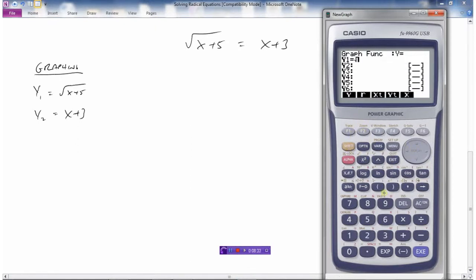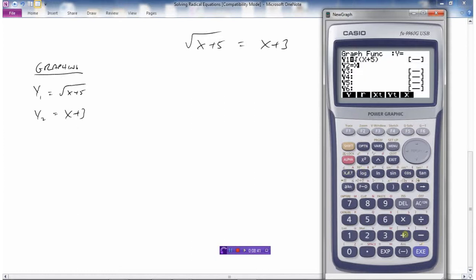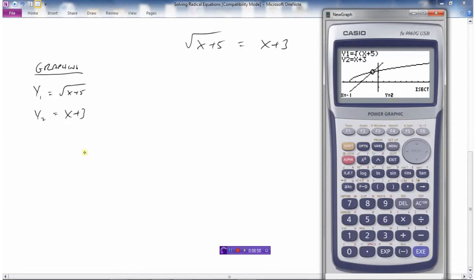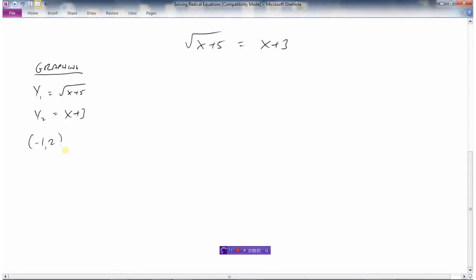Enter the square root — don't forget the brackets — of x plus 5, and then x plus 3 for y2. We can see there's one place where they intersect: we have a line and a square root graph meeting at one point. Finding the intersection point gives x equals negative 1 as the solution.